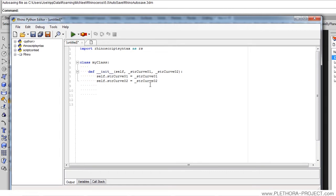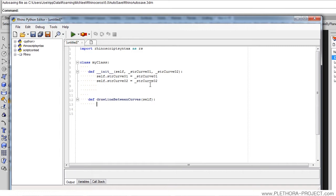And then we're gonna do a function. I'm gonna give it a quite long name because I want it to be very descriptive of what we're gonna do — I'm gonna say drawLineBetweenCurves. That's the name of my function, and I'm gonna specify self here so I can work with the variables that are in the class. Now we're gonna specify a few things to do. Just to see that this is working, I'm gonna make something like print 'Everything is okay so far'.